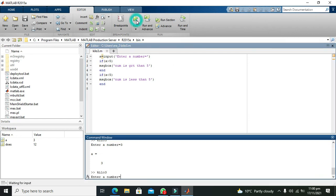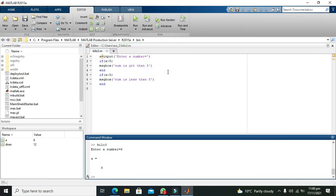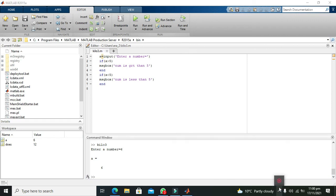Again we will write six and number is greater than five. So hopefully you got the concept regarding how to use the if statement within MATLAB. Thanks for visiting our channel and don't forget to subscribe.